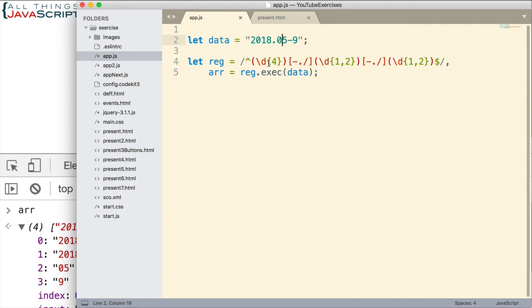So using capturing groups with the exec method can be very helpful in certain situations. Now I use an example of a date, but this could be done with any data that you're receiving. If you needed to split it out and have that data in an array. Something valuable you can do with the exec method of regular expressions.